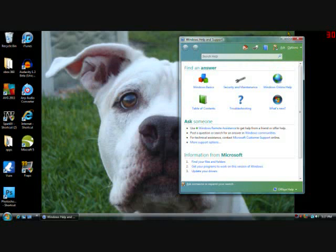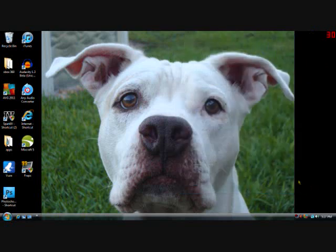Hey, what's up guys, this is brazil814 here to give you a tutorial on how to make police skins for GTA 4. I have another video on how to install them. Let's get started — I gotta do this quick.